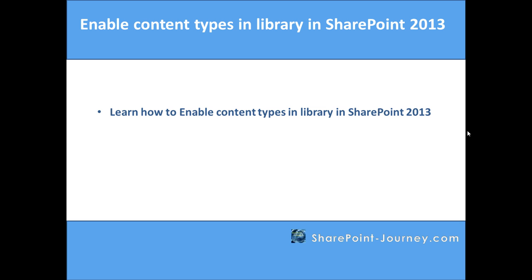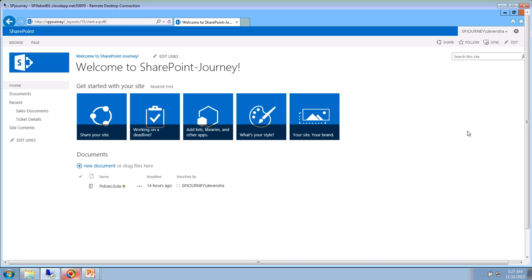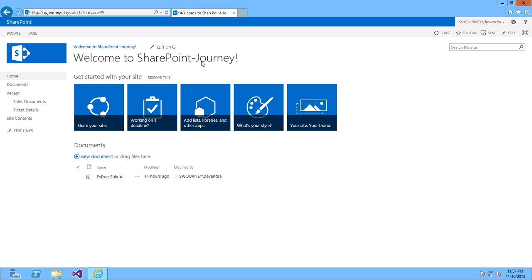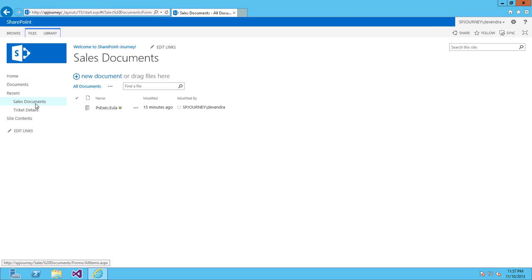Let's go ahead and open the SharePoint site. This is our SharePoint site. In this site, we have a document library called Sales Documents.